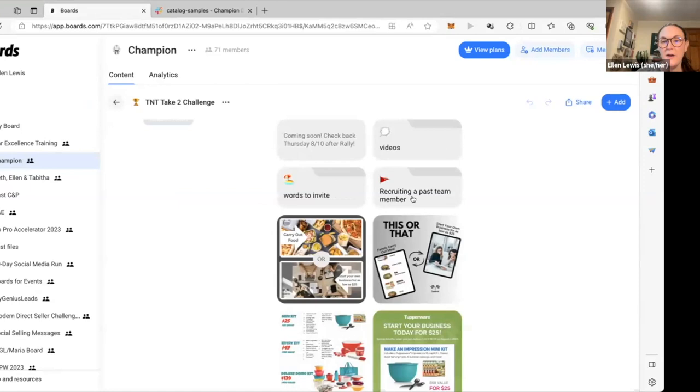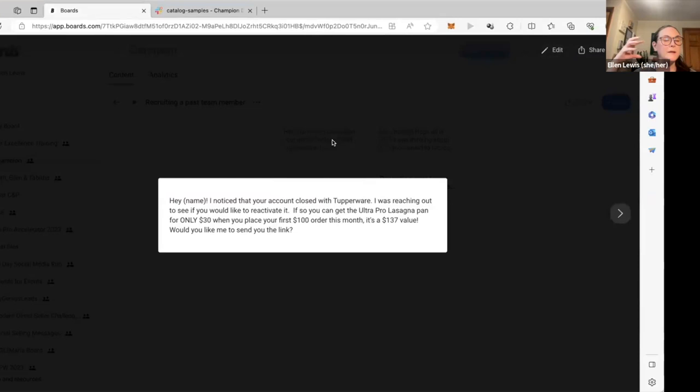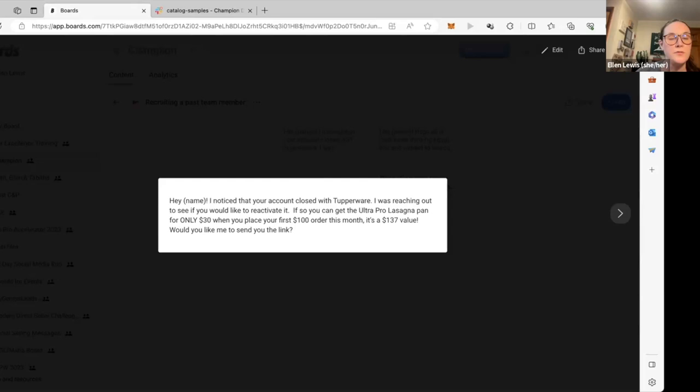And so those right there are words to invite. I also have recruiting past team members. For those of you that have been around for a while, these are some great ones. And you can get a little bit more into the first order reward type stuff, because if they've been in Tupperware before, they get the whole, like you do this, we give you this type stuff. But you also just stop there. You don't have to say, and this, and this, and this. Just stop there. See if they're interested. And if they bite and they're asking more questions, then you can let them know some of the other things that are available.